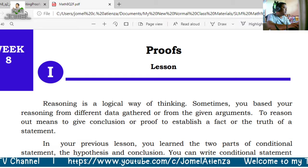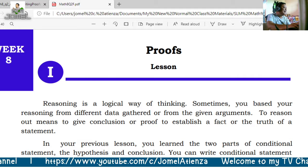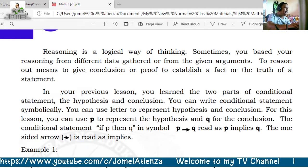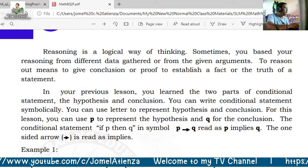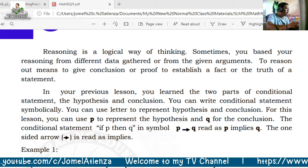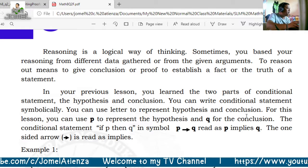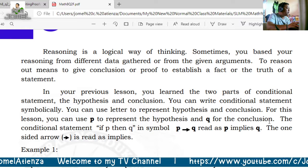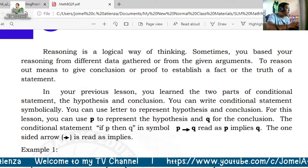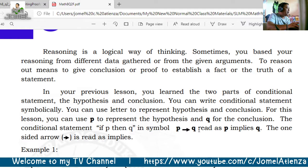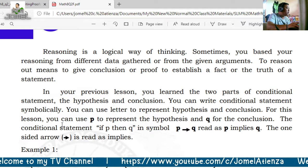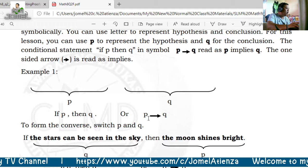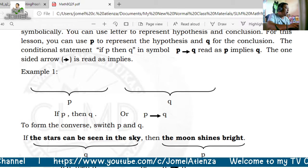To reason out means to give a conclusion or proof to establish a fact or the truth of a statement. In our previous lesson we learned the conditional statement, which has a hypothesis and a conclusion. You can use P to represent the hypothesis and Q for the conclusion, so the conditional statement is 'if P then Q,' symbolically written as P implies Q, where the one-sided arrow is read as 'implies.'